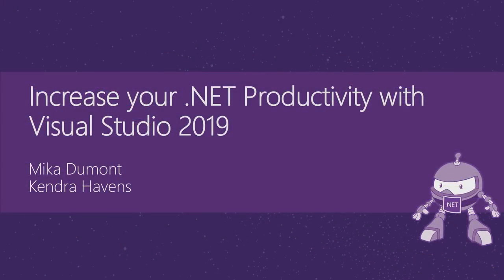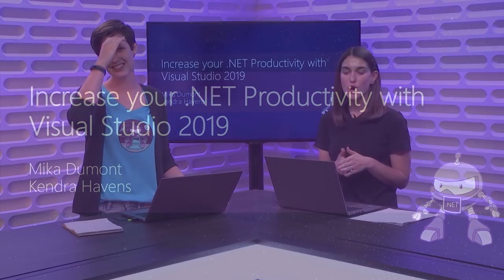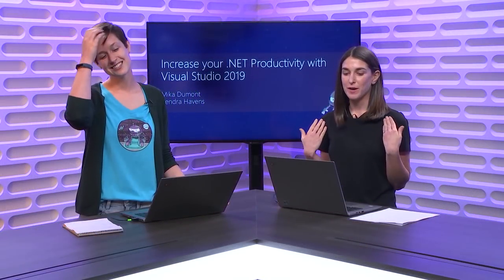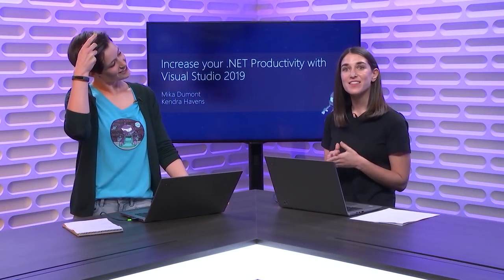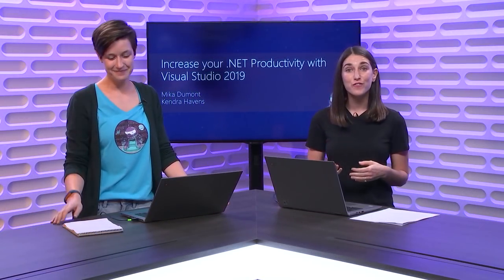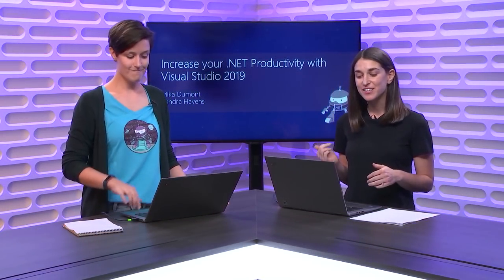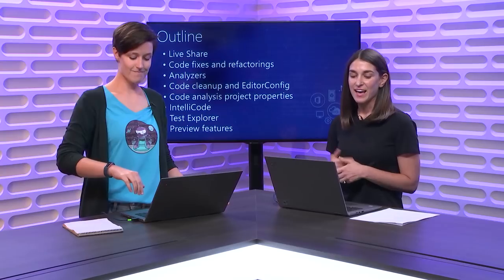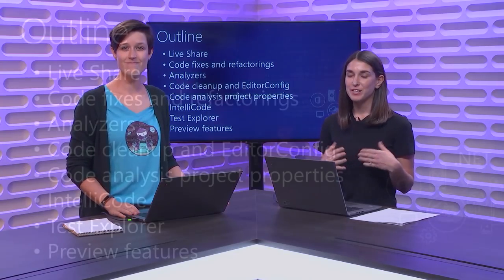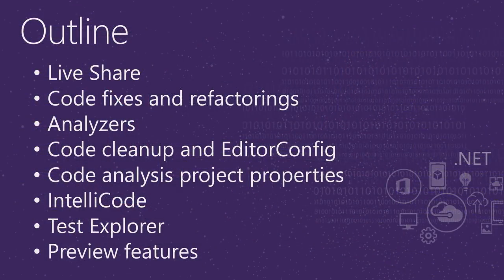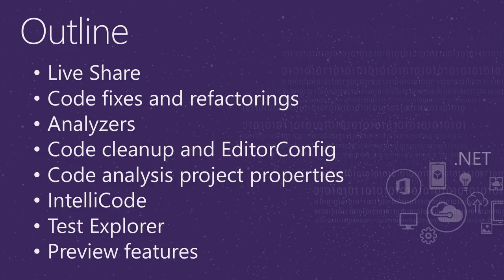We're here to talk to you about increasing your .NET productivity with Visual Studio 2019. We have a ton to cover. We're going to first talk about Live Share, then code fixes and refactorings, analyzers, code cleanup and EditorConfig, the new code analysis project properties page, IntelliCode, Test Explorer, and maybe if we have time, we'll talk about some new preview features.